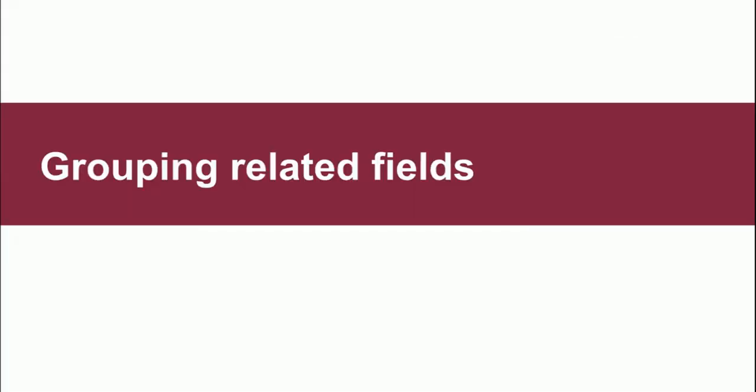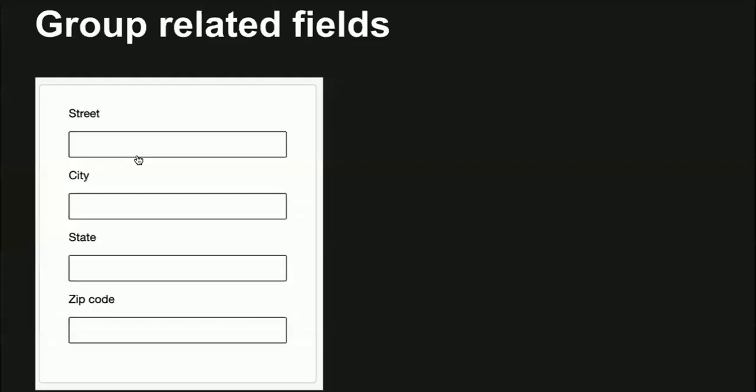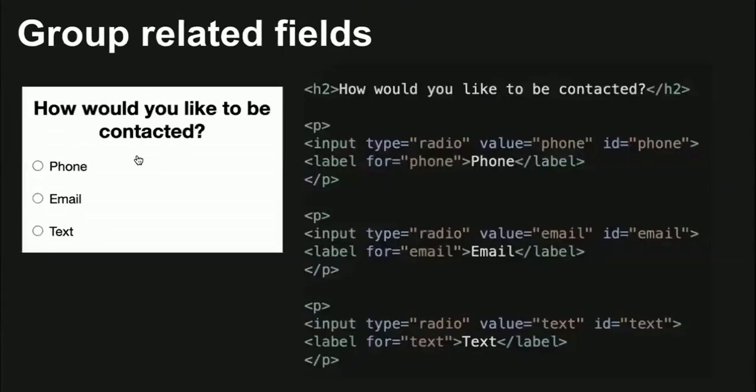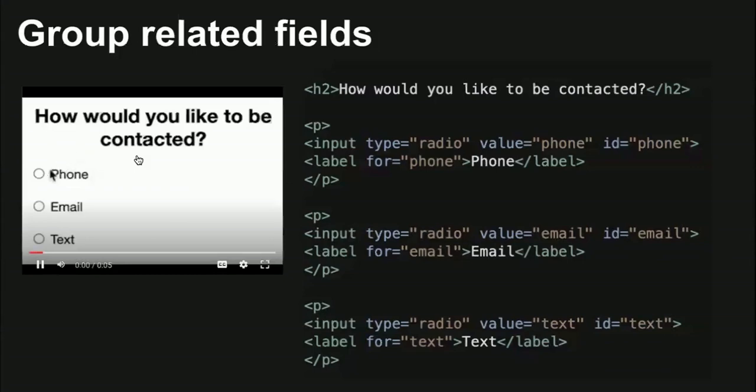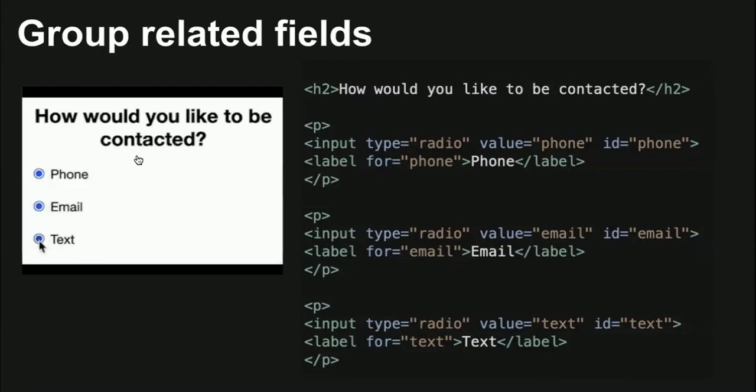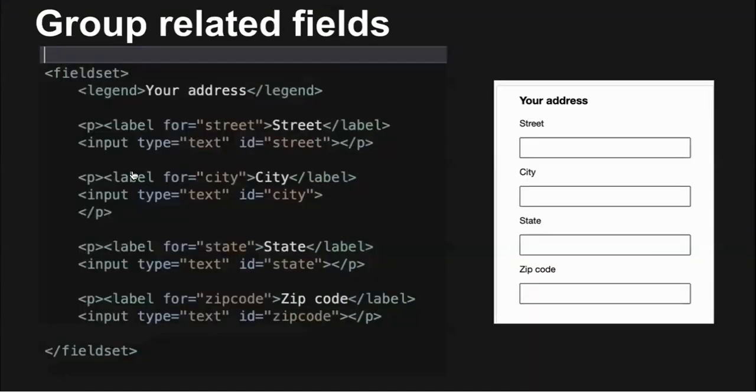Grouping related fields. WCAG success criteria 1.3.1 info and relationships says that when fields are visually related, they must also be programmatically related. This group of related address fields is confusing. Is it asking for your shipping address, billing address, maybe a work address? Although these radio buttons are visually related, we can see from the markup that nothing programmatically relates them to one another. When radio buttons aren't programmatically related, the user can select every radio button. Always group related fields together with a field set and a legend. Grouping supplies context and creates a relationship between fields.